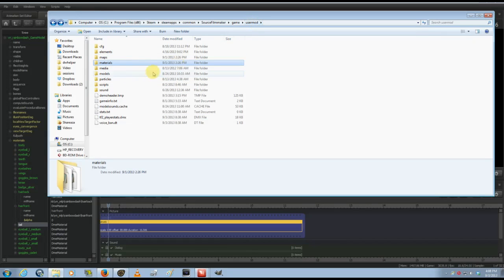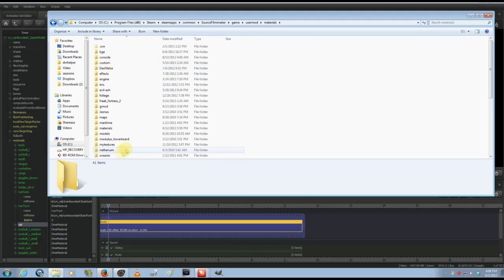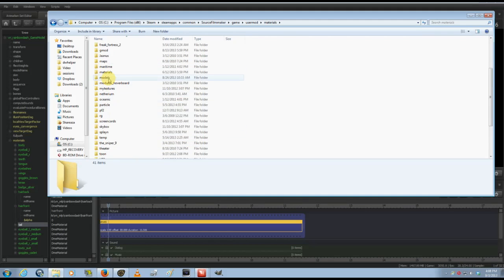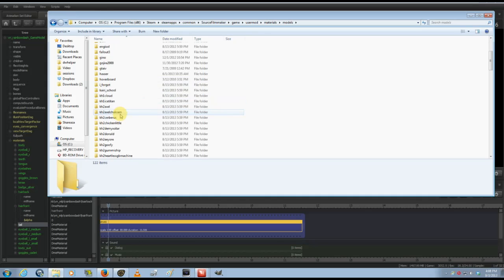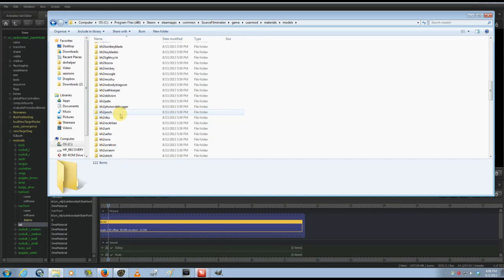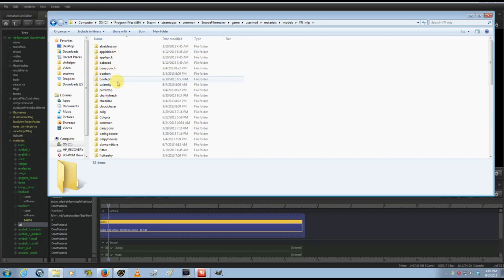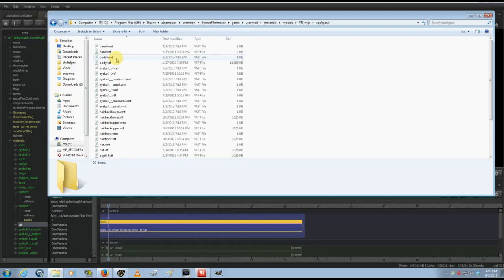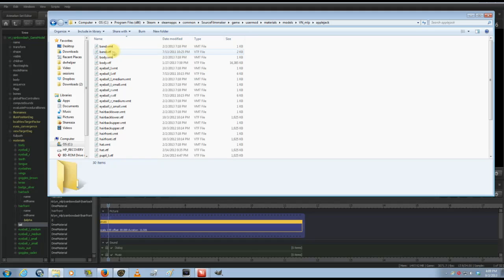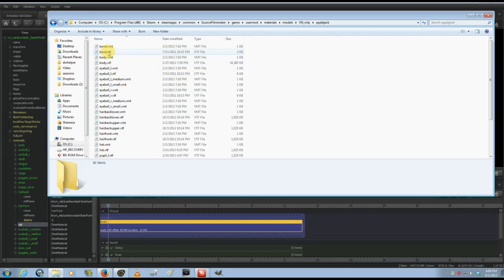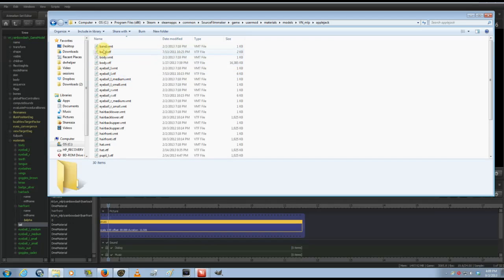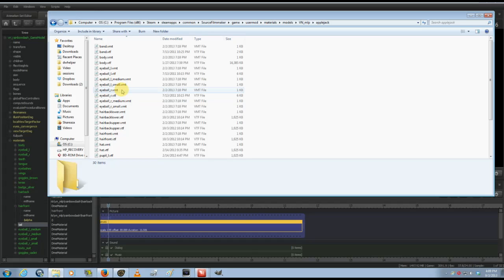Here it's under User Mod on mine. Go to Materials, Models, and find—I'll select Applejack. These are materials for that model, and each one generally has two: the VTF, which is the texture file—the picture that is painted over that part of the model—and the VMT is the instructions for that texture. As long as it has a VMT, then you can manipulate it.